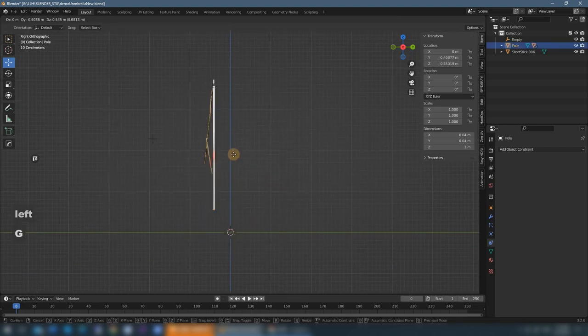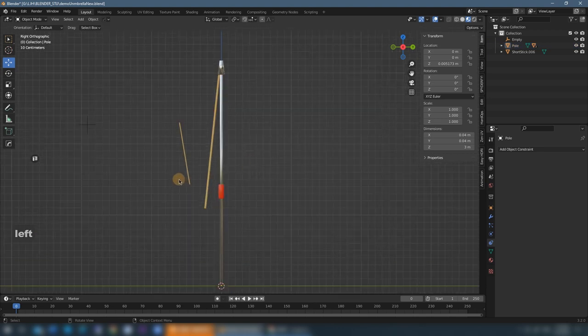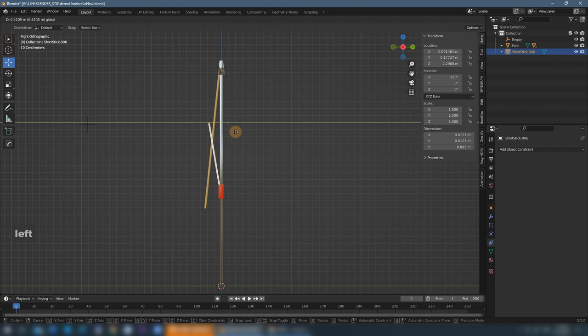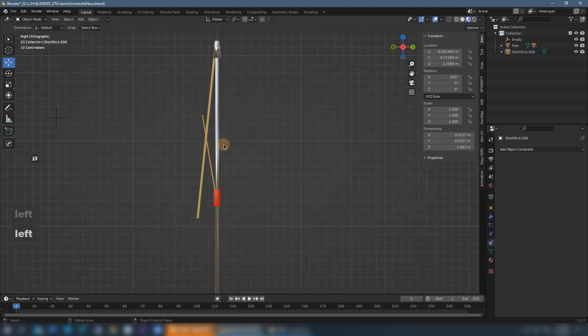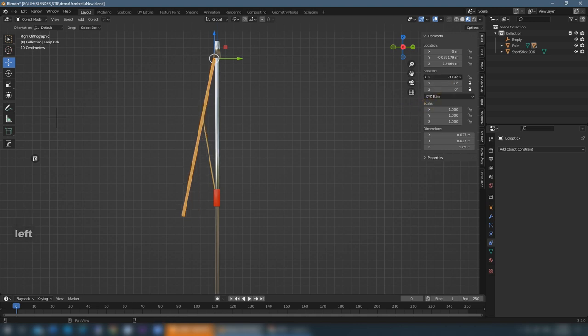Now everything moves together except the short stick. So we move it to the side of the pusher and adjust a little bit the rotation of the long stick and make it open a little bit.